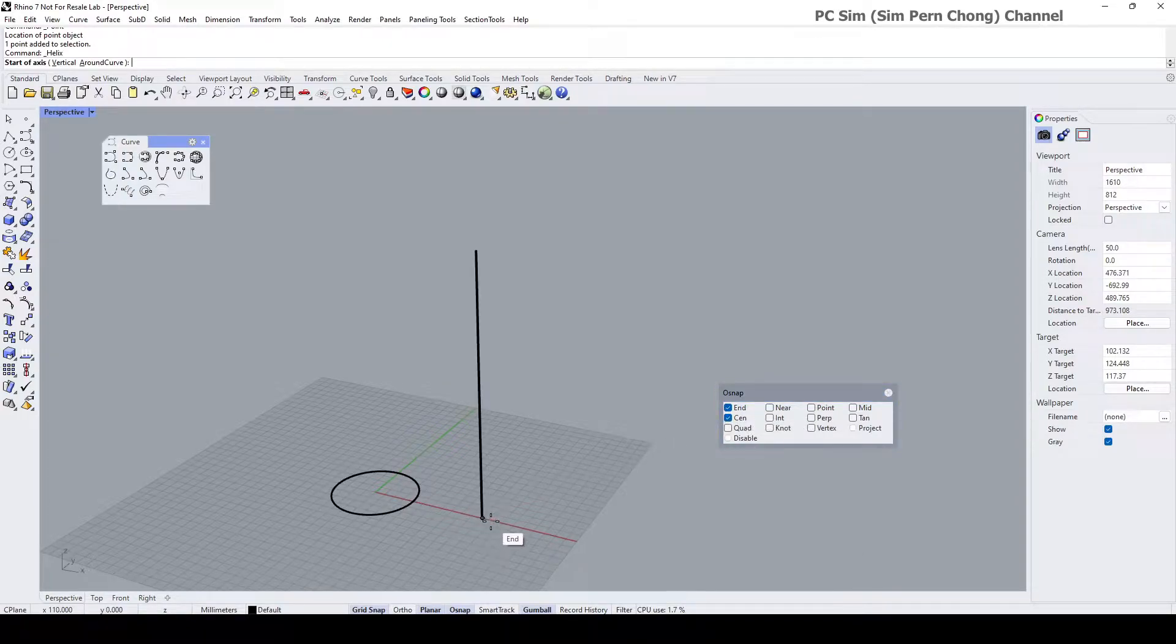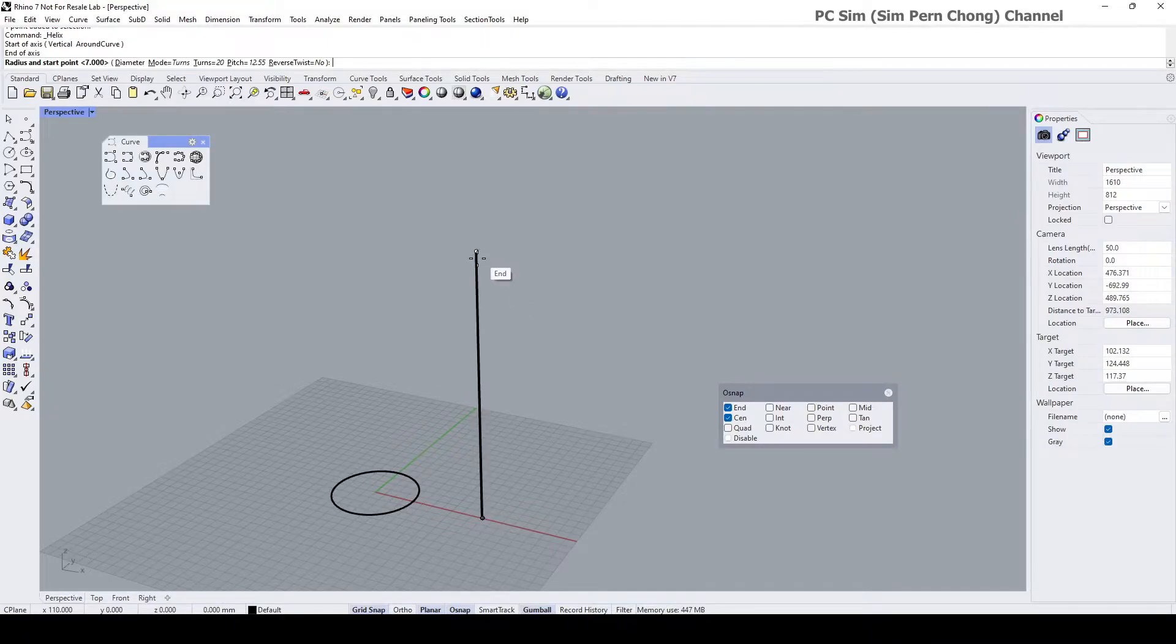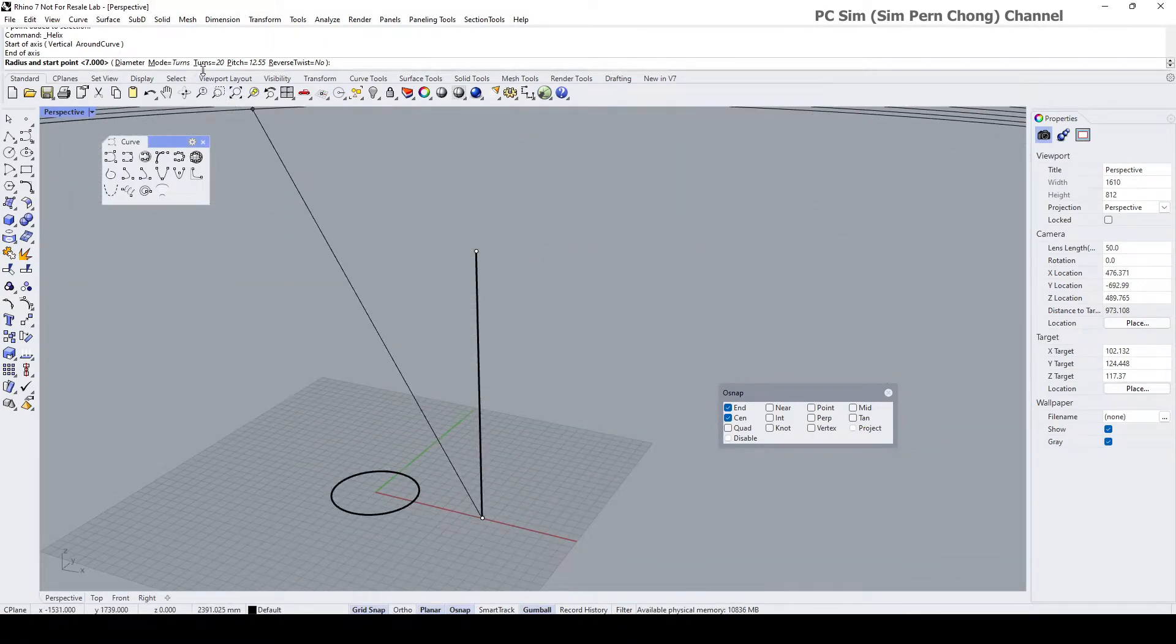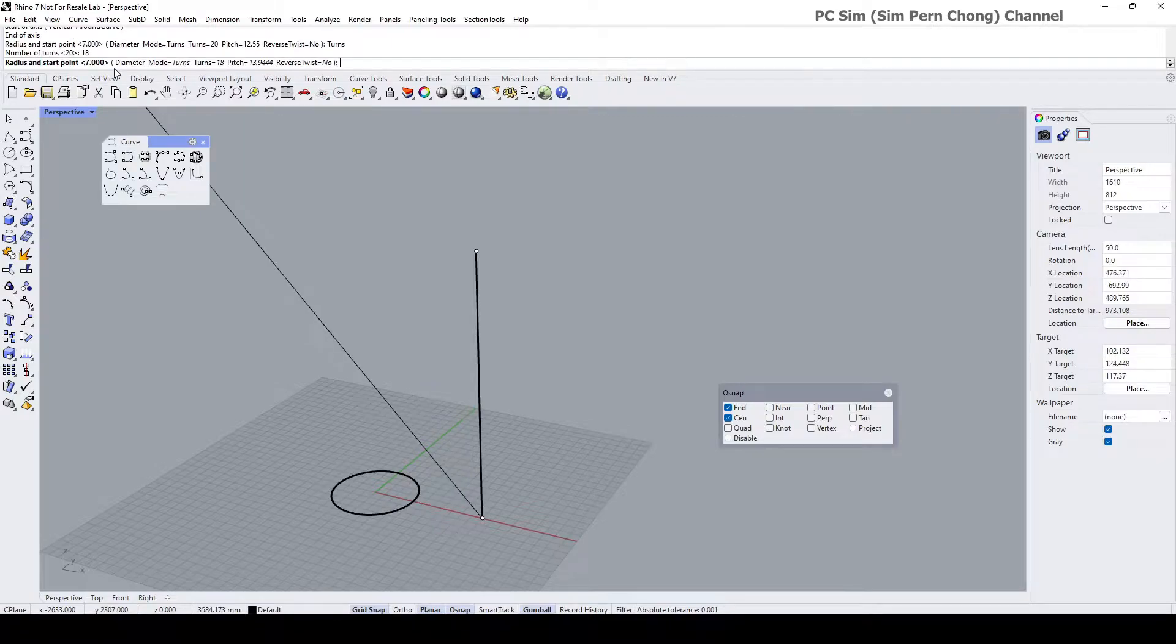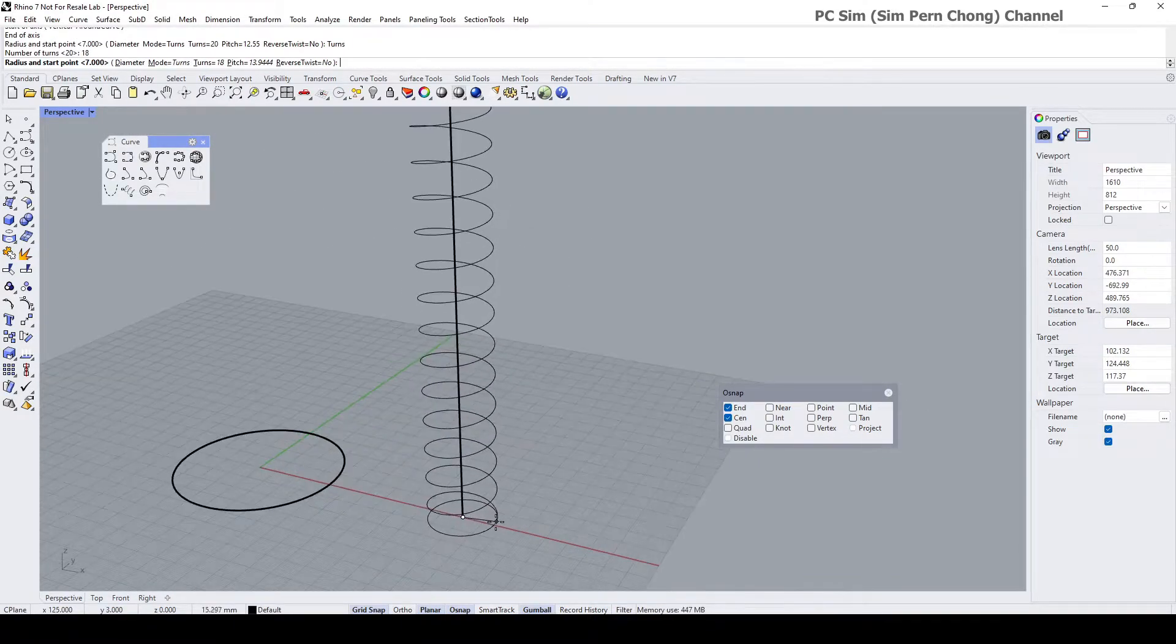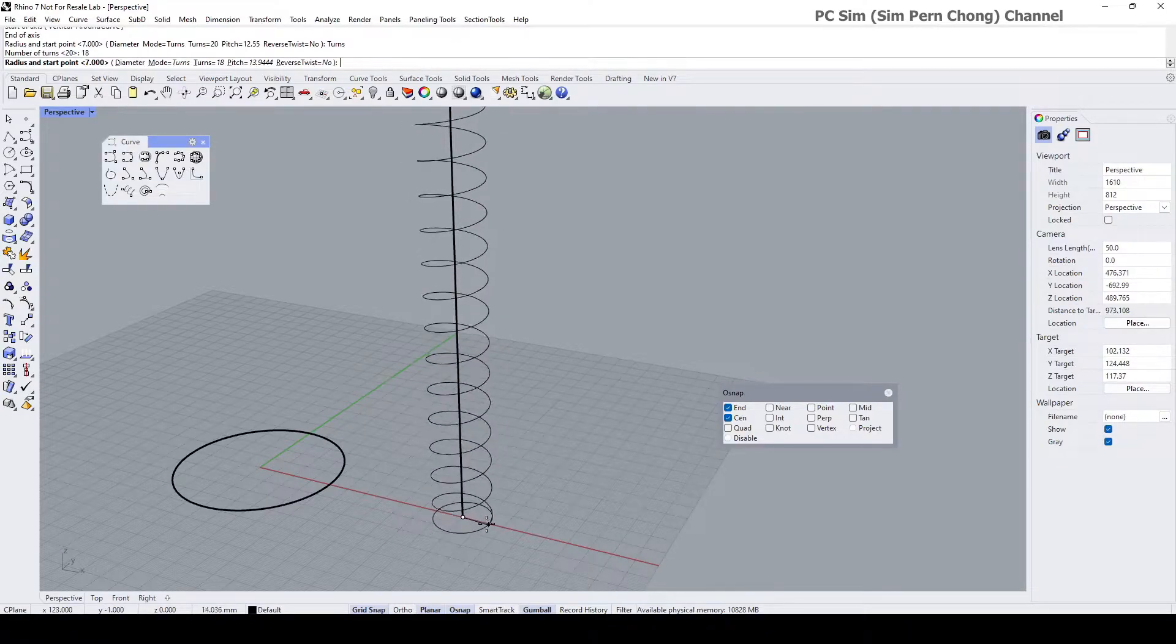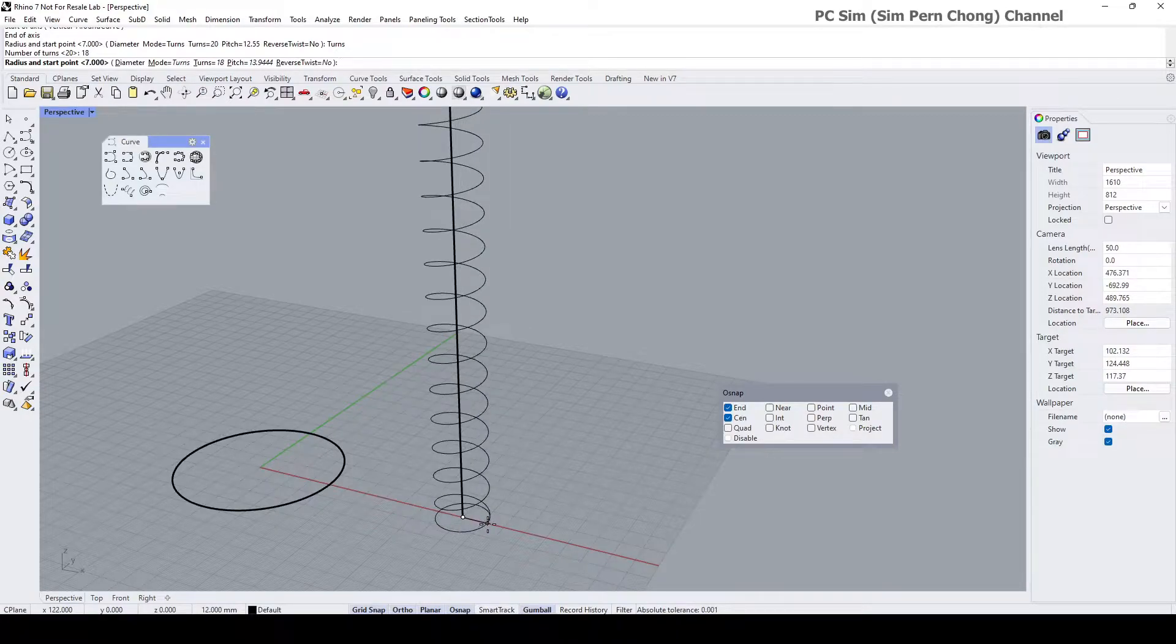Establish this as the first end which is the start axis, and then the end of the axis is here. I think let's establish the number of turns to let's say 16 or maybe 18. Enter, and I want to visually see the result by moving the mouse cursor, something like that.